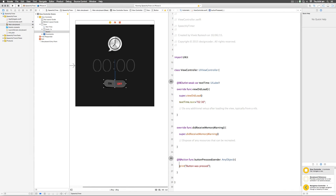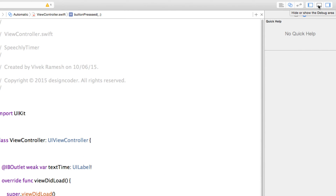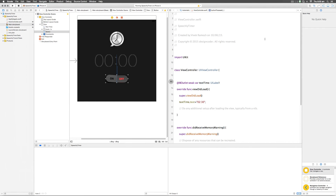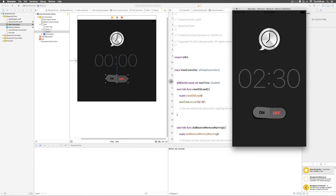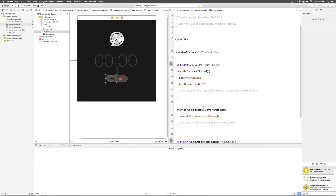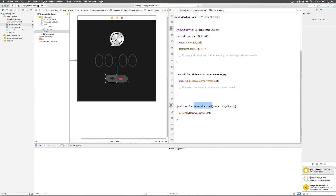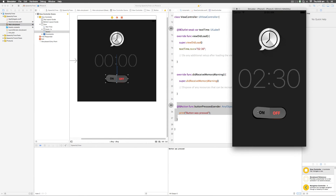I've added a print statement inside buttonPressed that says "button was pressed." To see this, I'll enable the Debug Area by selecting the option to show it — it turns blue and a new pane appears at the bottom. Running the app in the simulator, it shows 2:30. When I click the button, a message appears at the bottom saying "button was pressed." Each press triggers the function and adds another statement to the console.